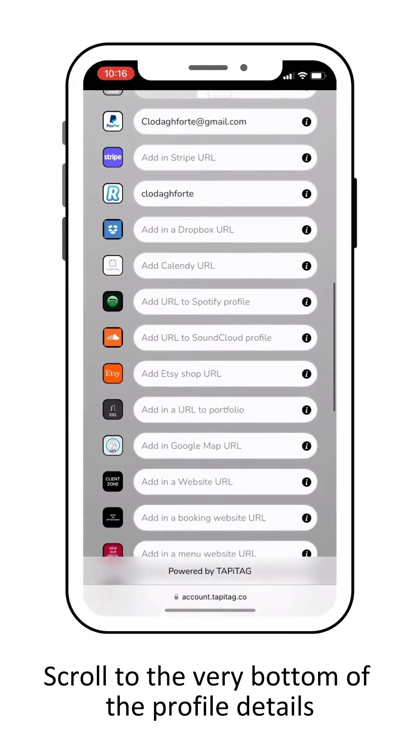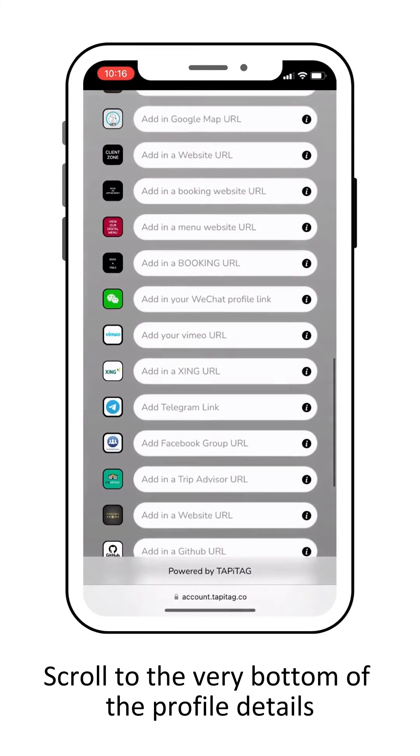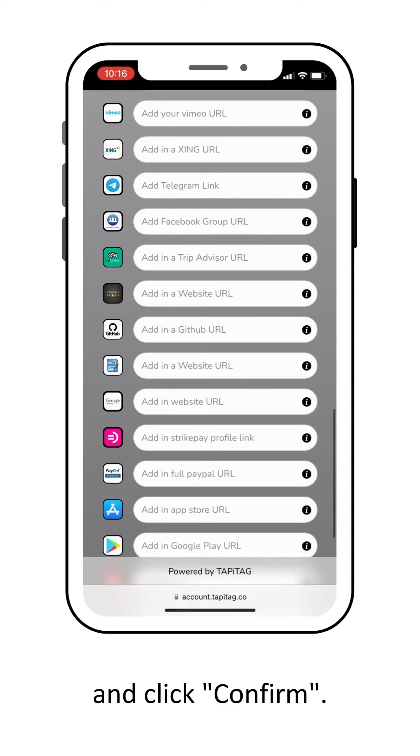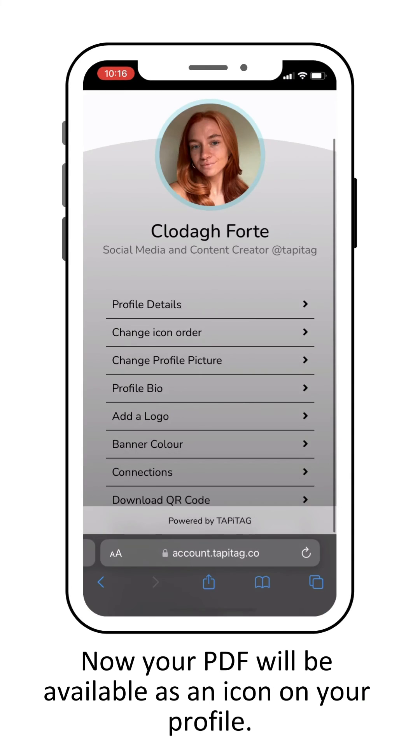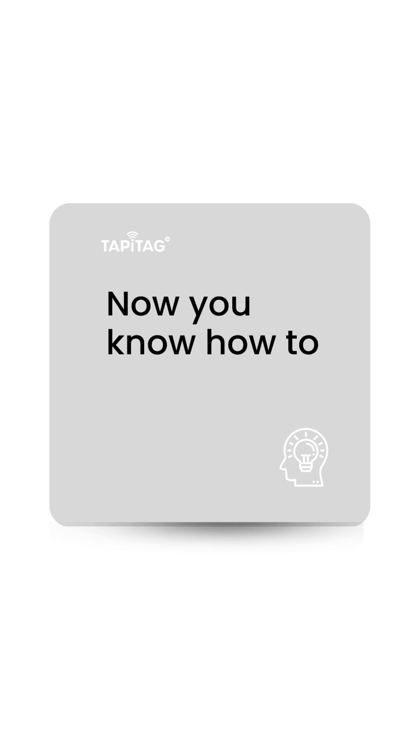Scroll to the very bottom of the profile details and click confirm, and then your PDF will be available as an icon.